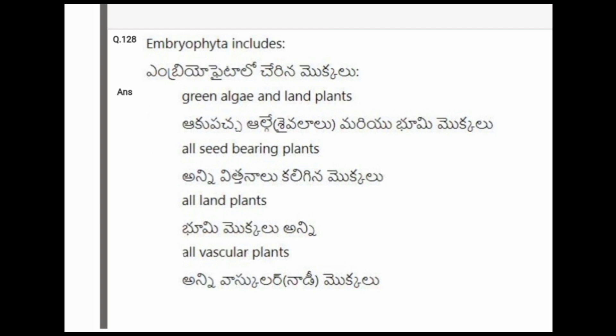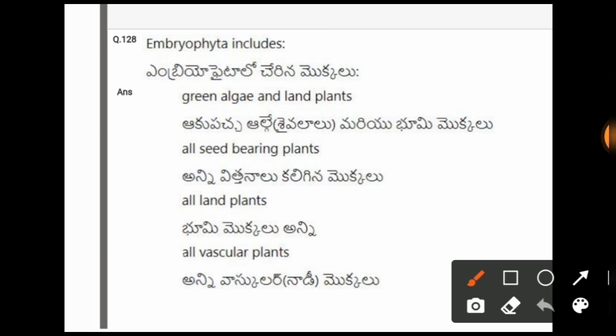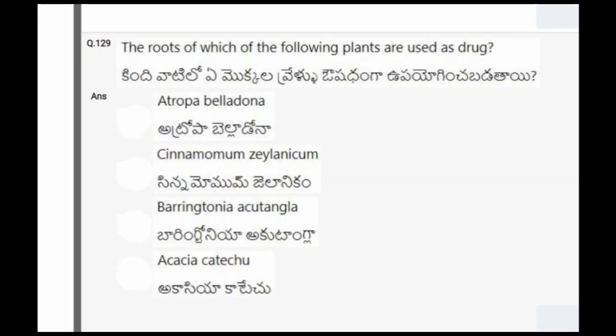Next question: Embryophyta includes? The options are green algae and land plants, all seed-bearing plants, all land plants, all vascular plants. The correct option is all land plants.